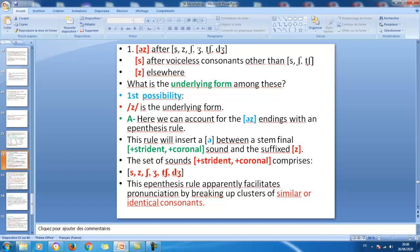When we have a plus-strident plus-coronal sound at the end of a word and want to form the plural, we insert a schwa and then add z — that is why the plural morpheme is pronounced ɪz. The set of sounds that are plus-strident plus-coronal comprises s, z, sh, j, ch — a natural class. This epenthesis rule facilitates pronunciation by breaking up clusters of similar or identical consonants.